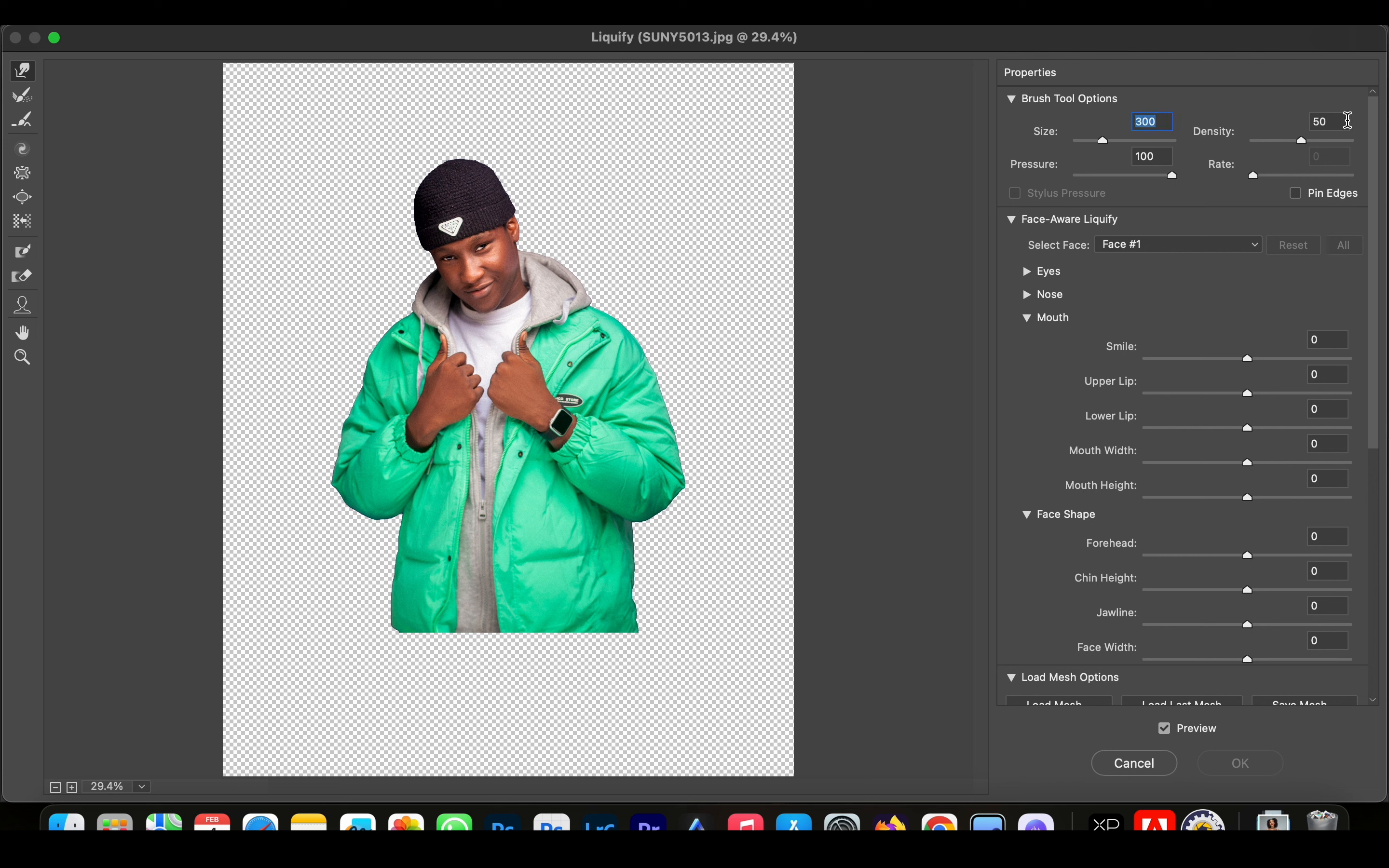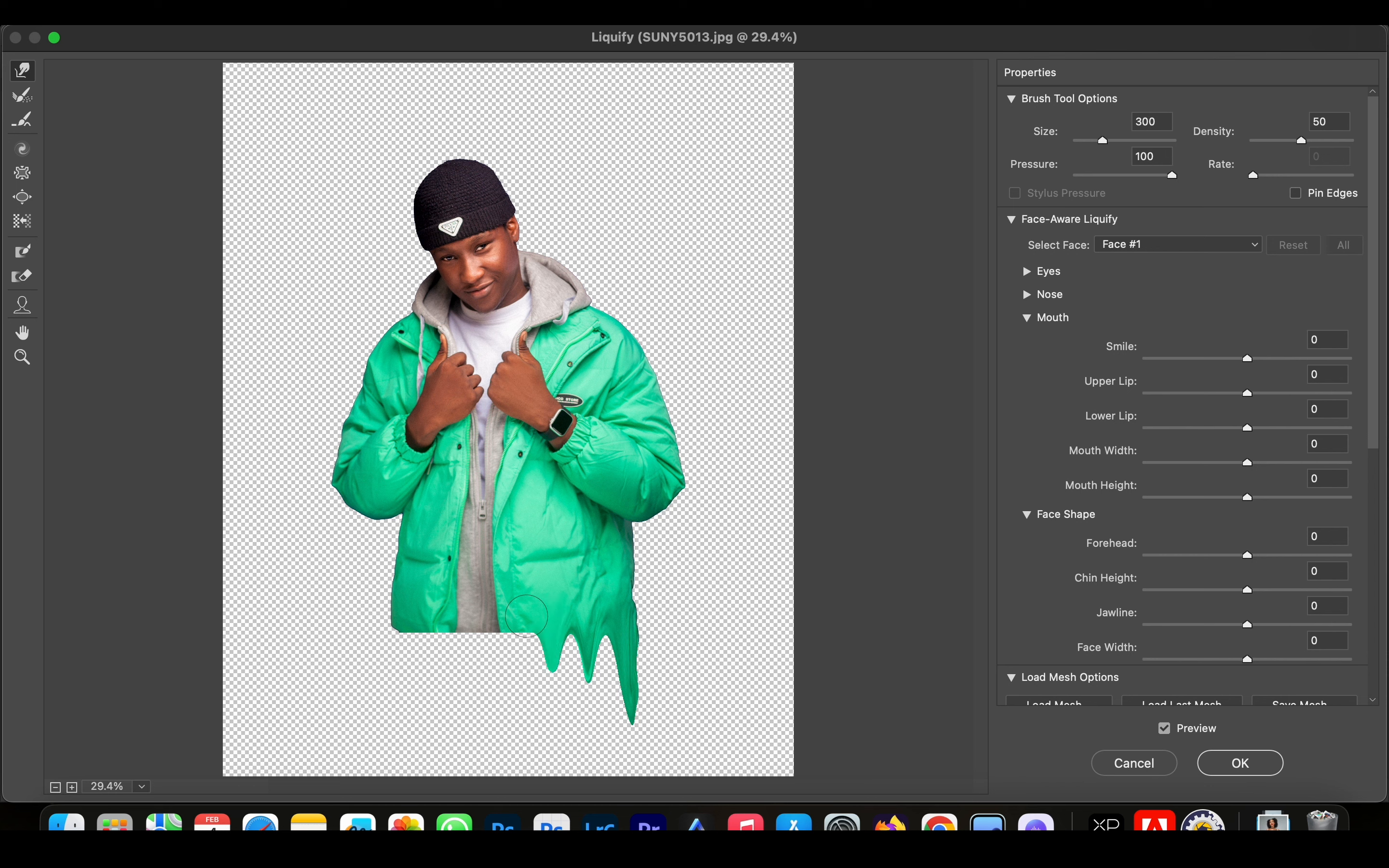Then you're going to use a density of 50 and pressure of 100. Now we're just going to go down and start pulling on the bottom of the image until we start seeing the dripping effect.